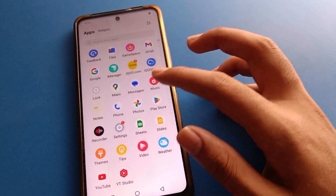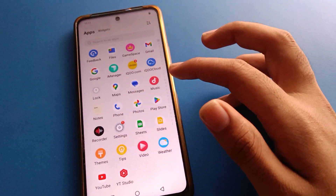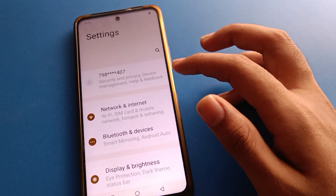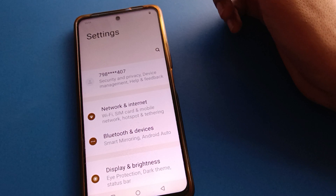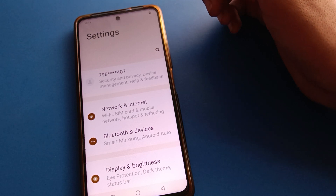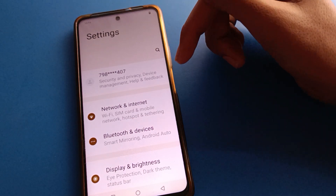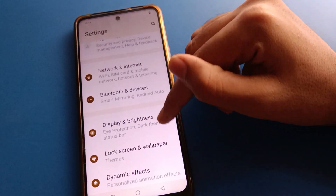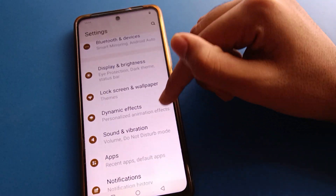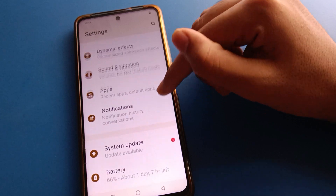Friends, open your iQOO mobile phone settings. After opening phone settings, you can see this type of interface in your iQOO mobile. Now open your phone system settings.